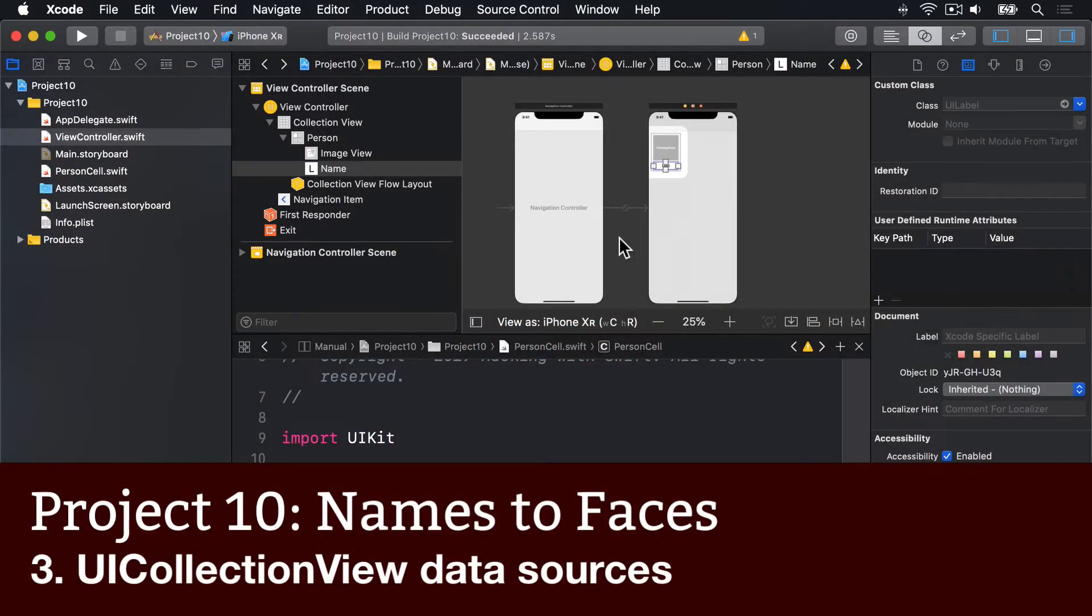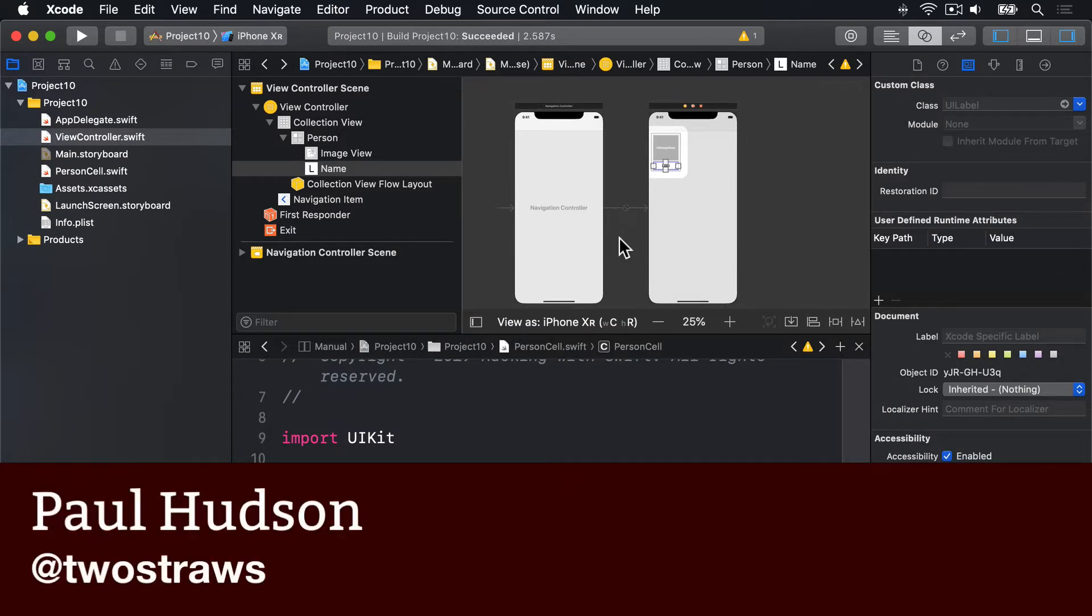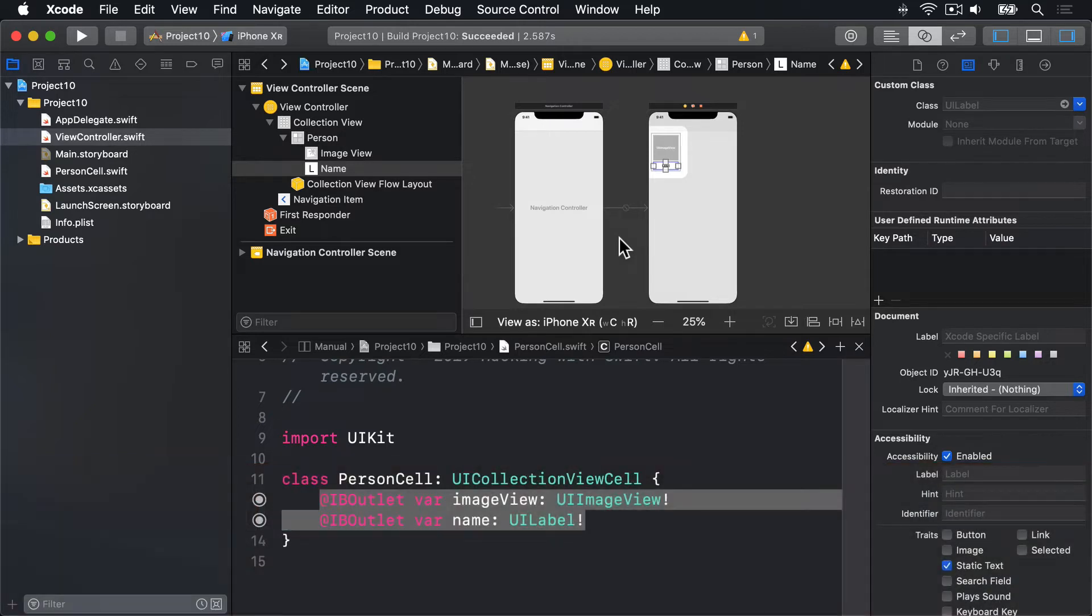We've now modified the user interface so it considers ViewController to be a collection view controller, but we haven't implemented any other data source methods to make that work.